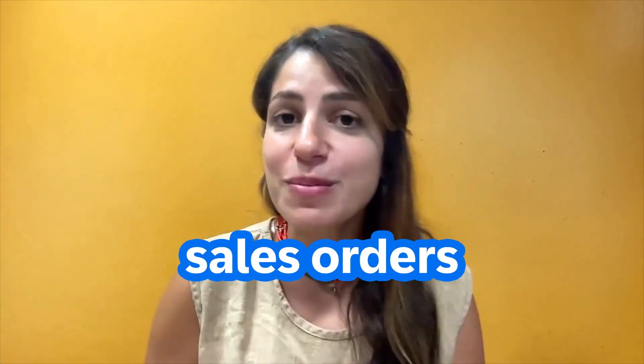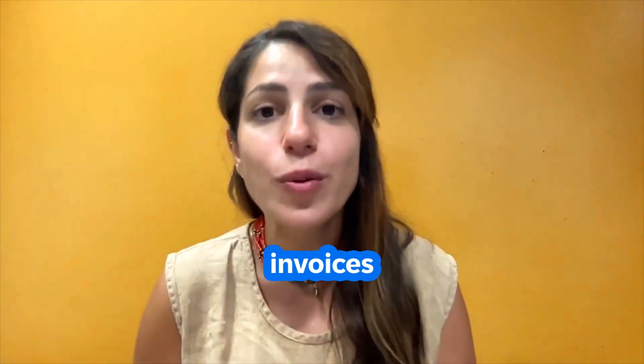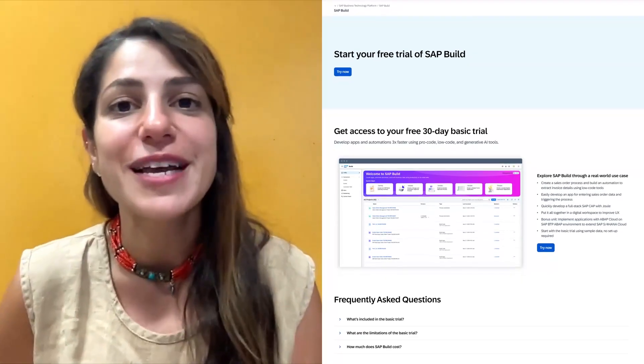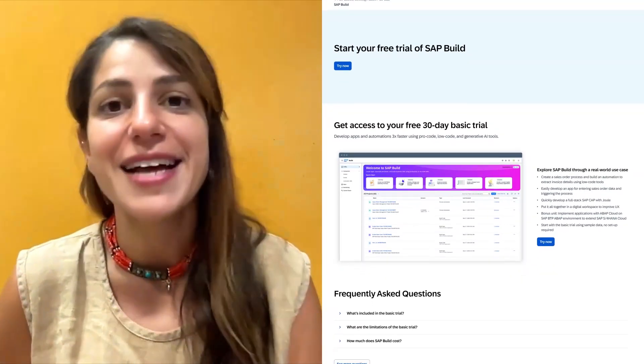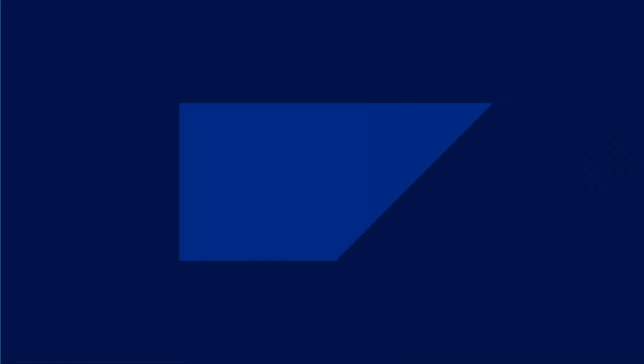So what are you waiting for? Whether you're streamlining sales orders, invoices, or purchase requisitions, SAP Build helps you automate your most repetitive tasks. Are you ready to learn more about what else you can automate? Check out the SAP Build 30-day free trial at sap.com/build.